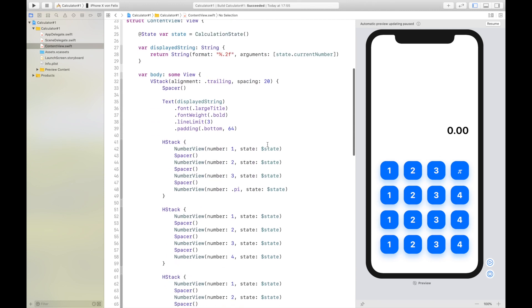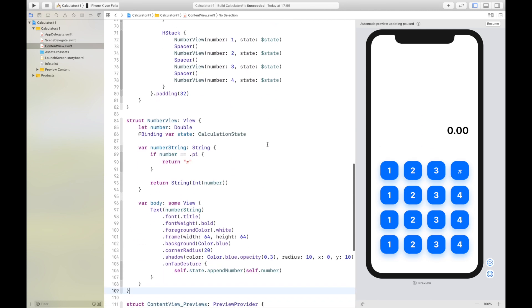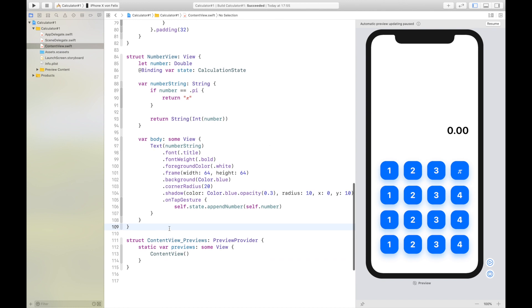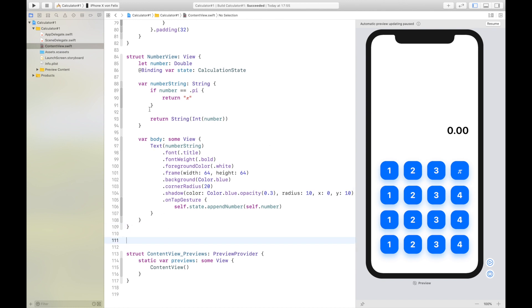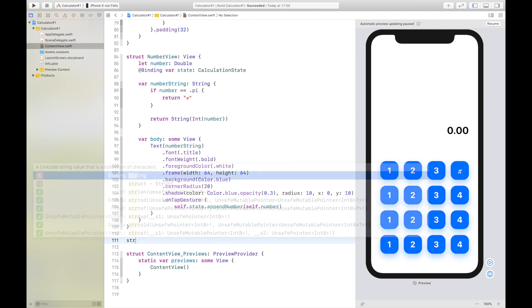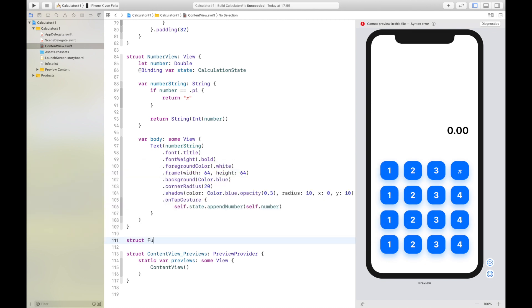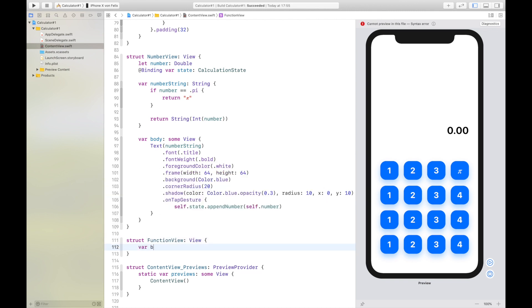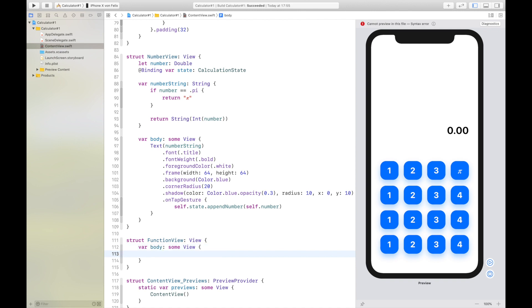Hello and welcome back to the SwiftUI calculator tutorial. Today we will add a new view — a function view. For that we will create a new view which is of type View, which has a body of type some View, and we will return an empty text right now.